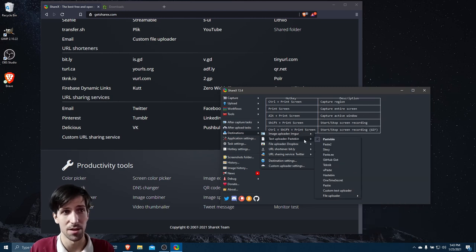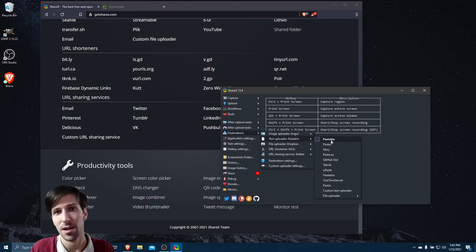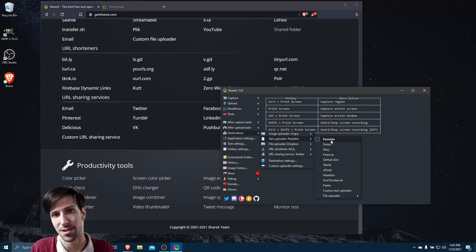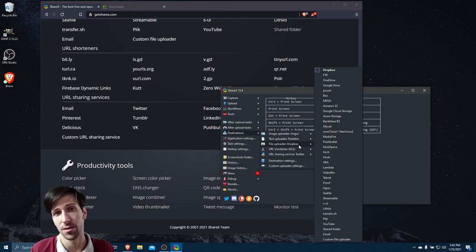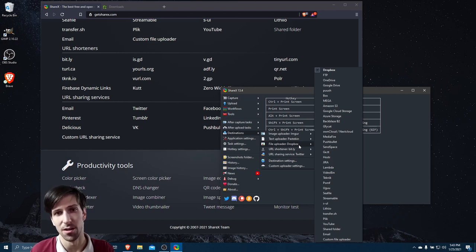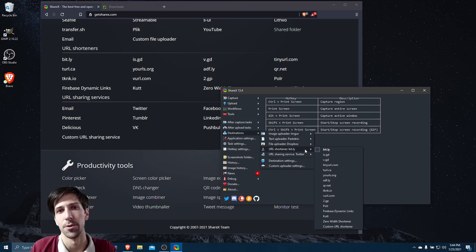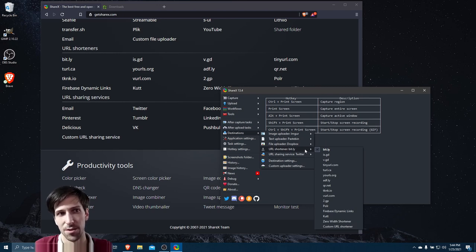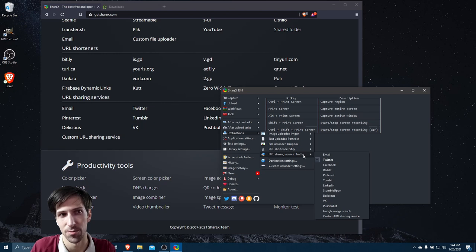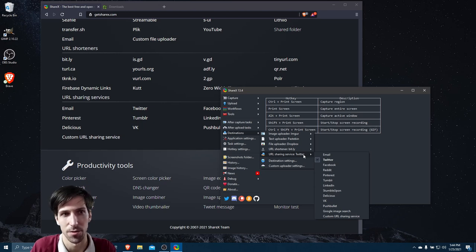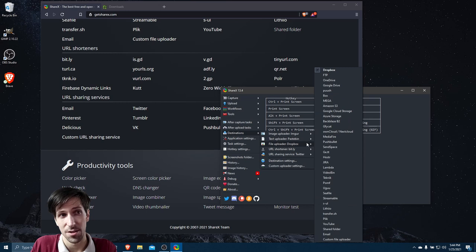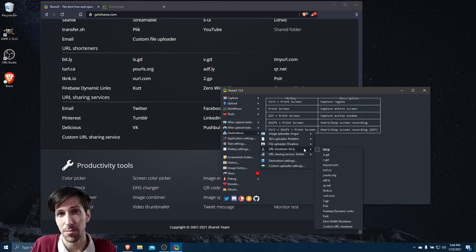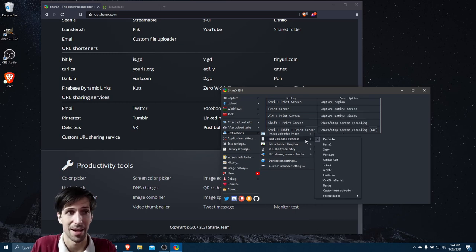There's also a text uploader, so Pastebin, really commonly used by programmer types. Whenever you need to copy-paste information, could be a script for instance. File Uploader - you can upload your files or folders to pretty much all of the common cloud storage solutions. You can put a URL through one of the URL shortener tools, and you can share your URLs with social media sites like Twitter, Facebook, Reddit.